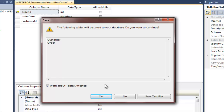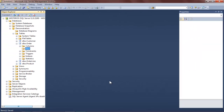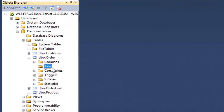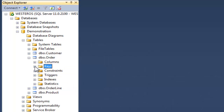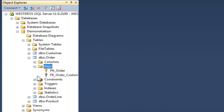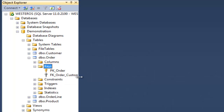SQL Server says it's making changes to two tables, because I am linking these two tables together. I click Yes, and my foreign key link has been established. Remember that SQL Server does not automatically update items in the Object Explorer when a change is made, but if we right-click and select Refresh, I can now see that I have two keys created in the keys list: the primary key for the order table, and our newly created foreign key which links the order table and the customer table together.